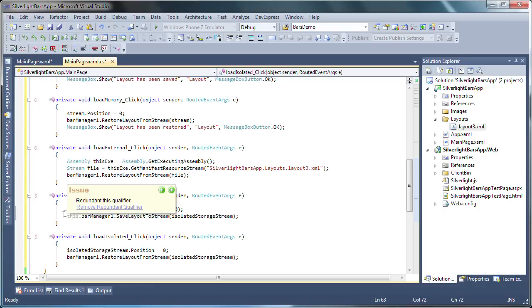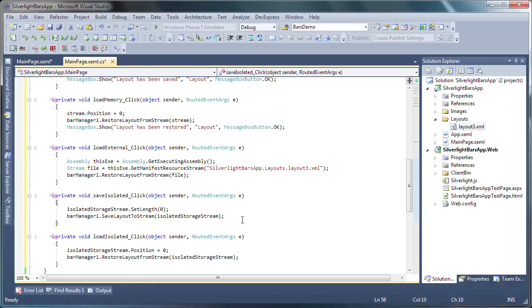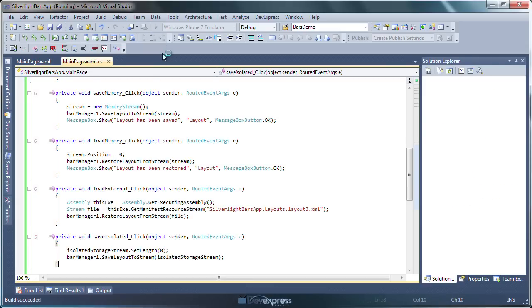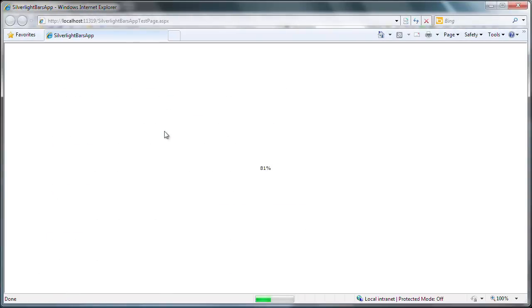Let's run the application to see it in action. Here it is. The bars and items as well as the buttons for persisting and loading the layouts on the top of the page. Let's give it a try.